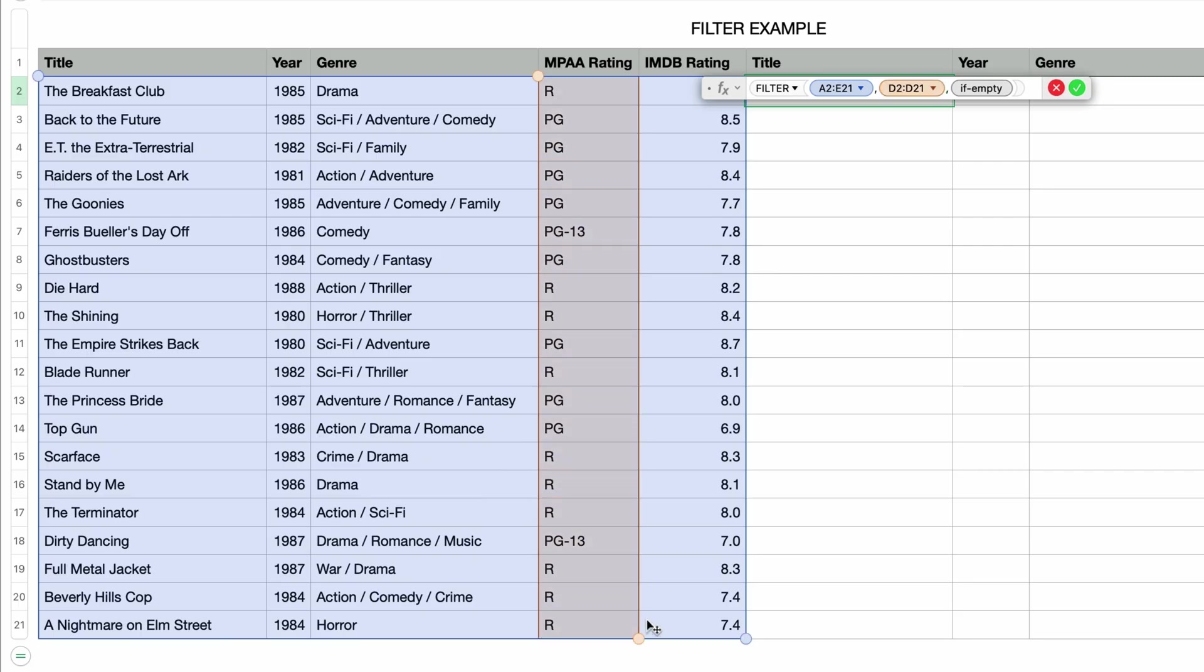One important thing to remember: the parameters for array and test array must reference the same number of rows. If you make a mistake, for example if the test array only covers eight rows and your array covers 10, Numbers will throw an error. Okay, so now that we've selected the test array cells, we need to do the actual test.